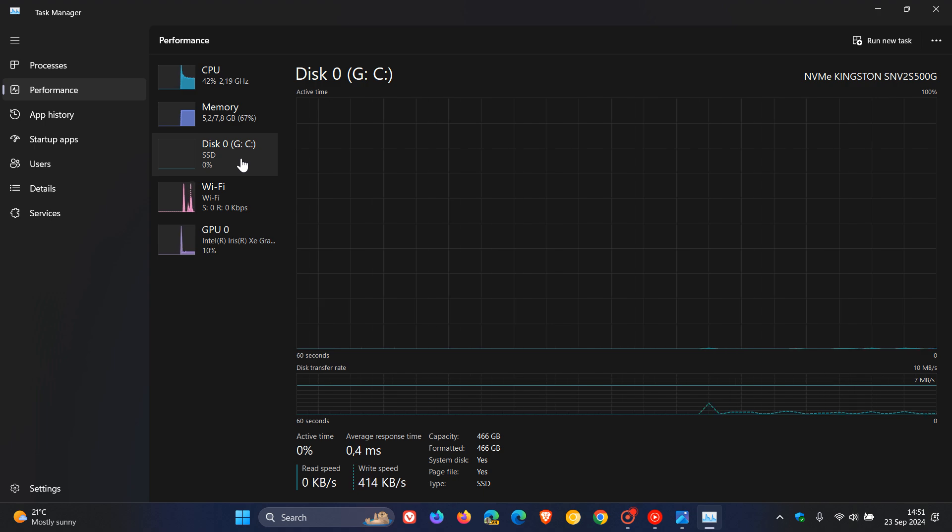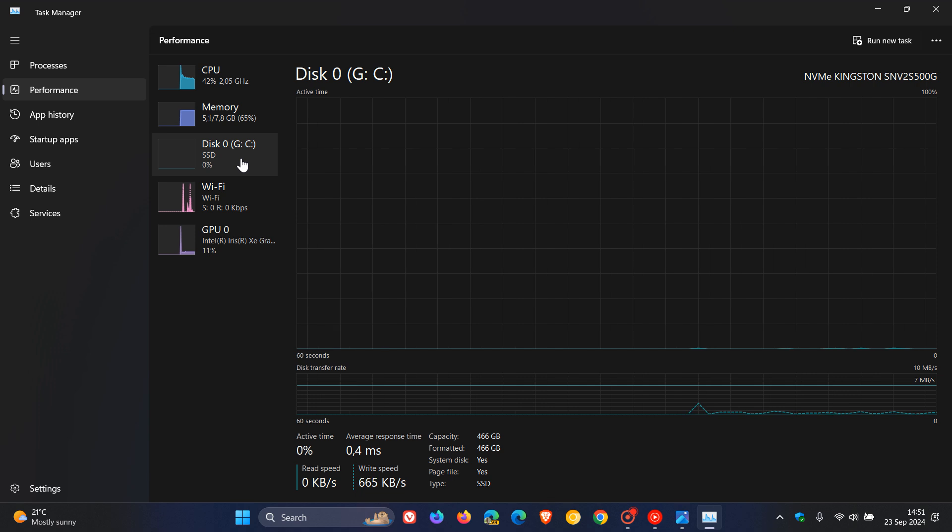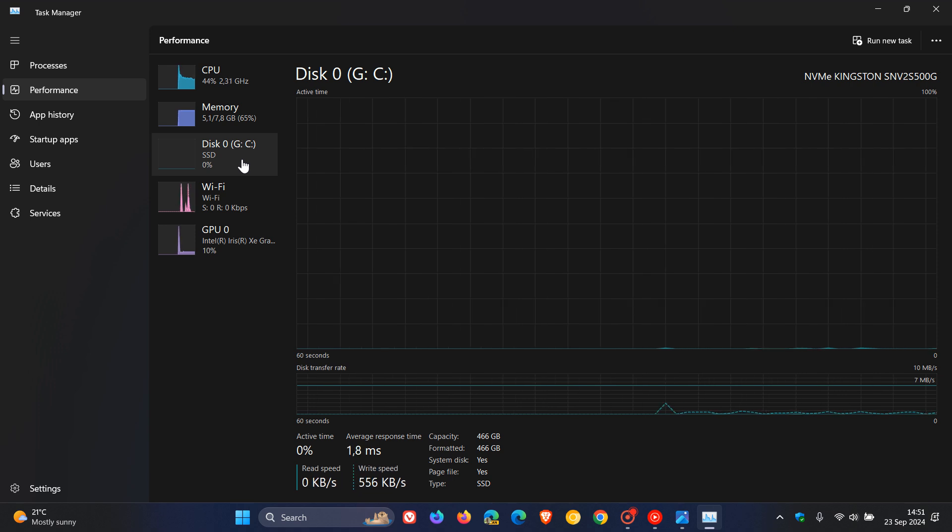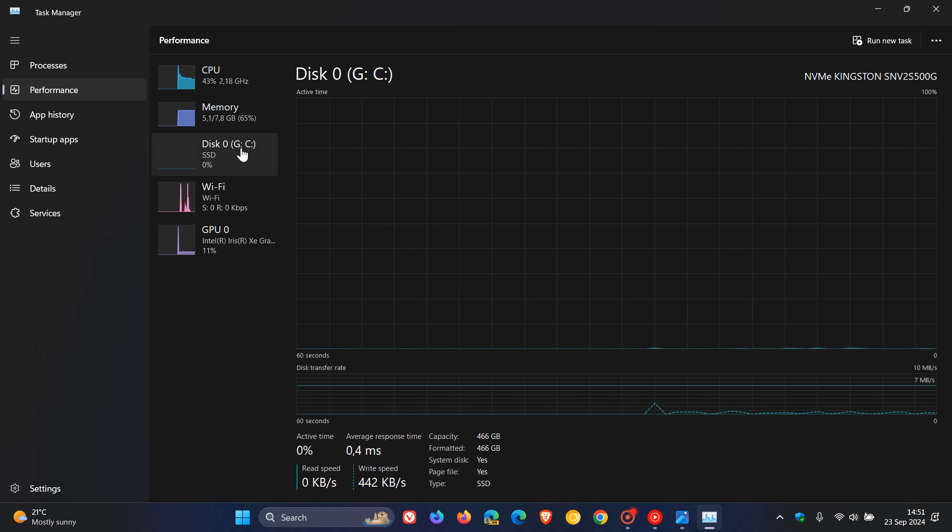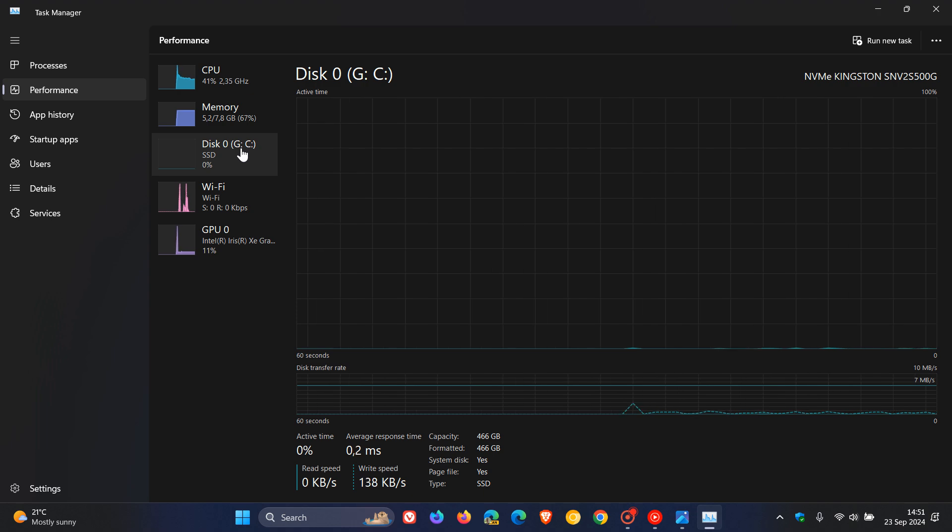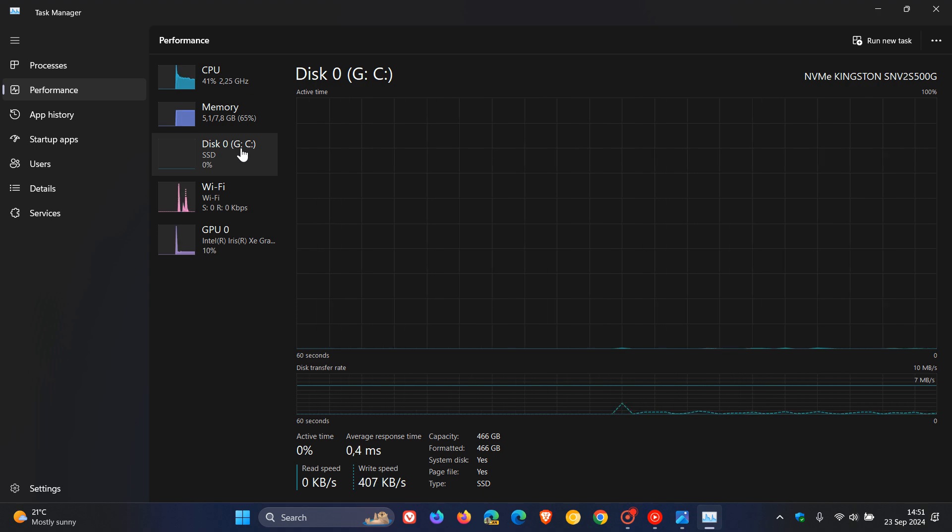And over my Windows 10 device, if I head into the same section in the Task Manager, that would be HDD, which is for a hard disk drive.